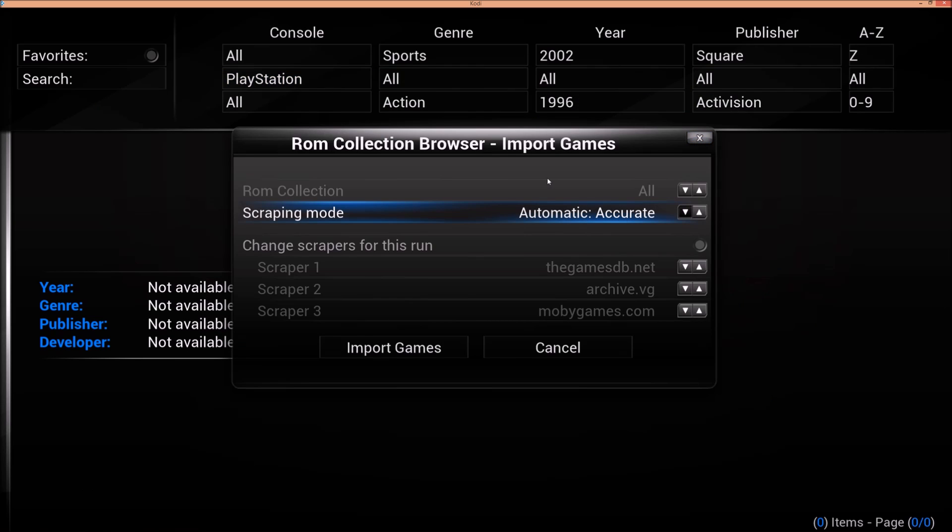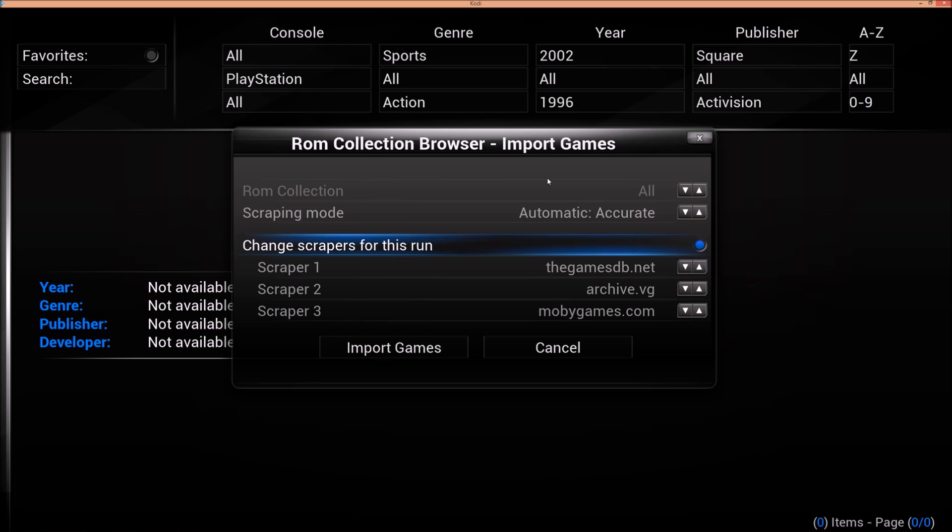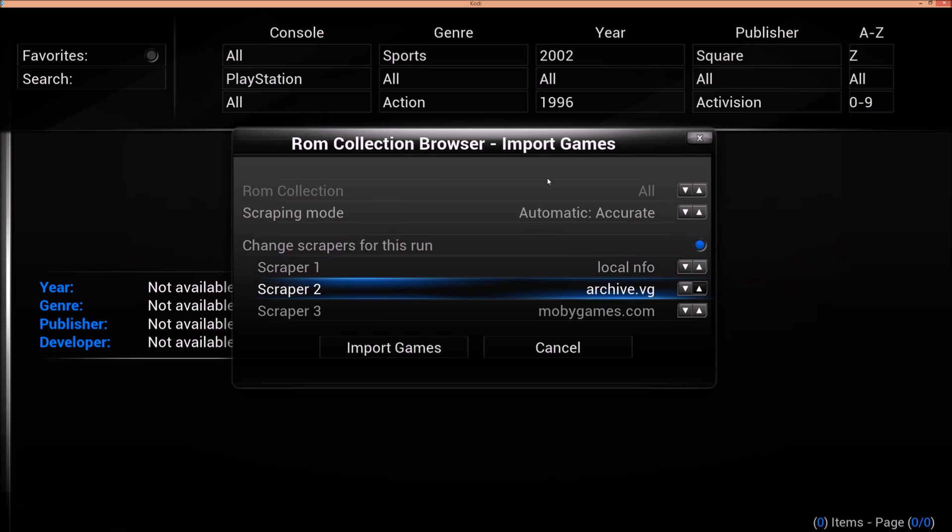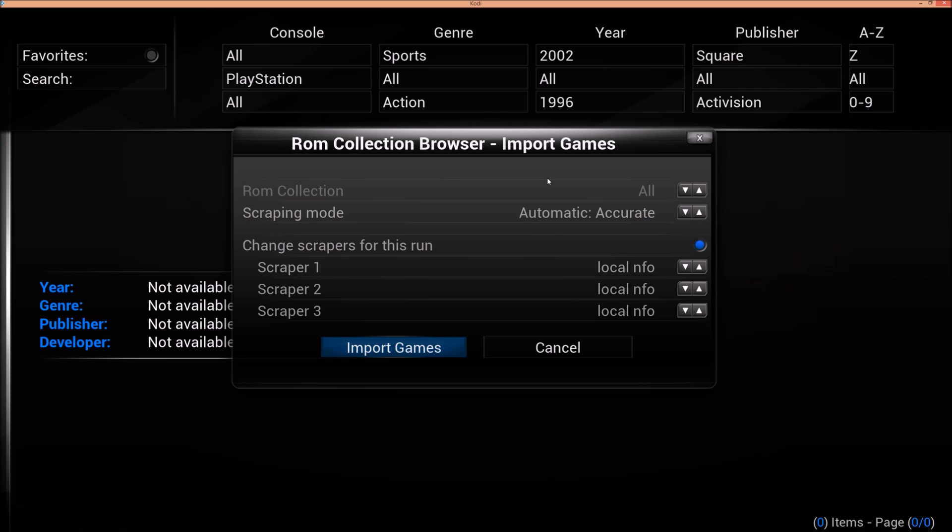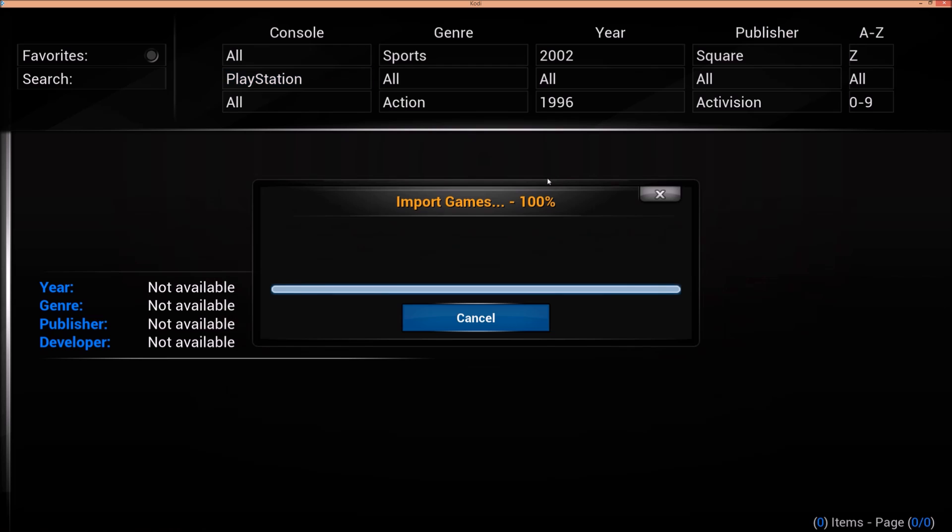Make sure that you have scrapers for this run. Click on that. You want to do Local NFO. Because we do not want to sit through all that again. And you will have to. Or if you import library. It will import the videos. But it's going to rescrape those databases. It's going to take forever. So. Change Scrapers for this run. And Local NFO. I would recommend putting in all Local NFO. Import games.